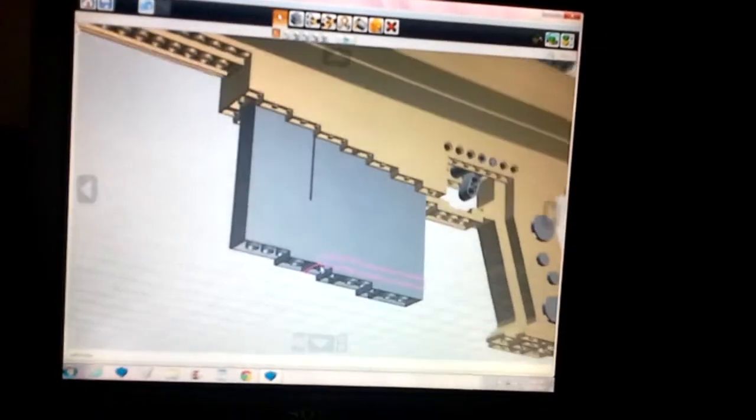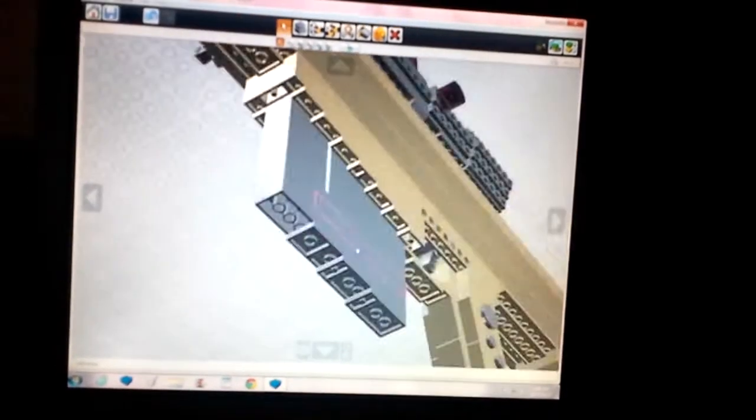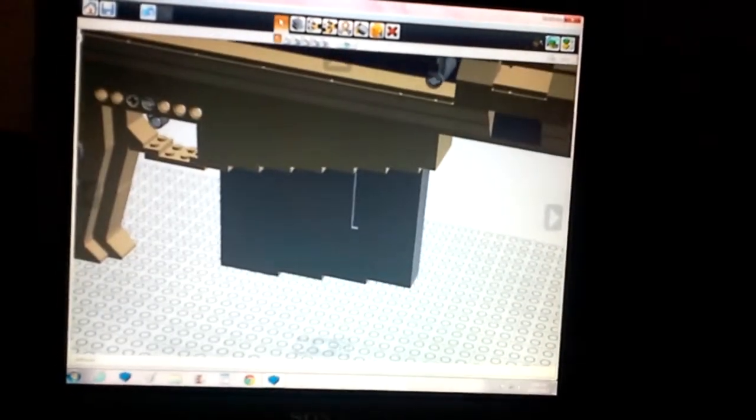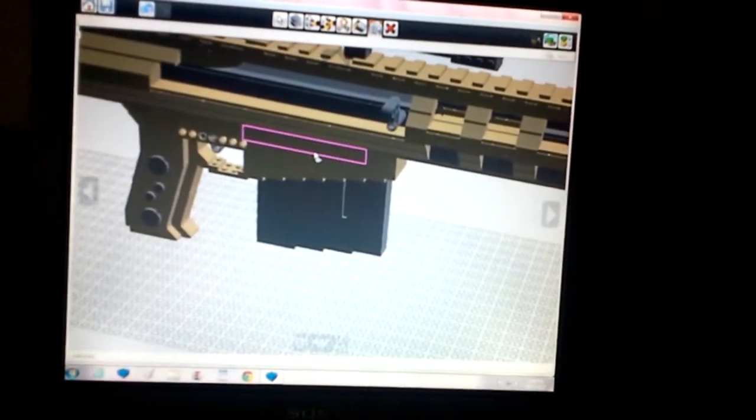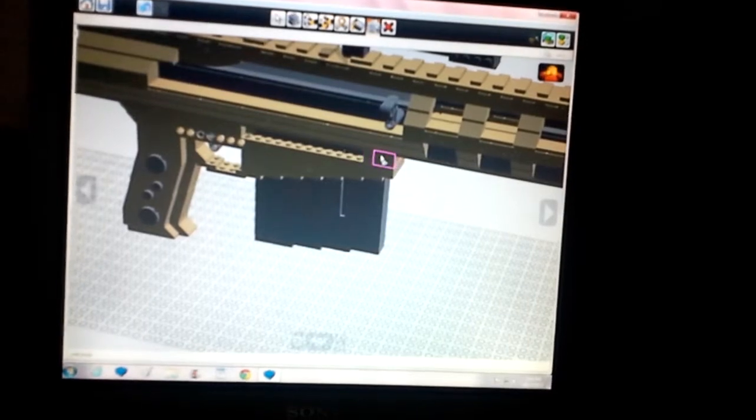Here we have your 10 round box magazine. It is detachable. It also has a simulated bullet in the top of it. So you have the yellow of your bullet casing and then the blue tip of a RAUFOSS round.